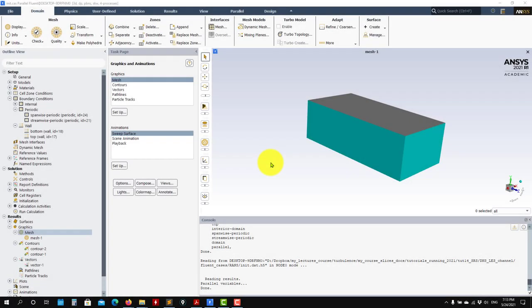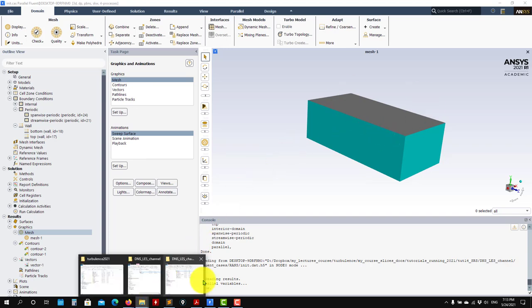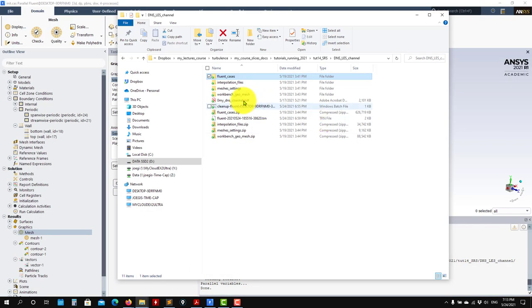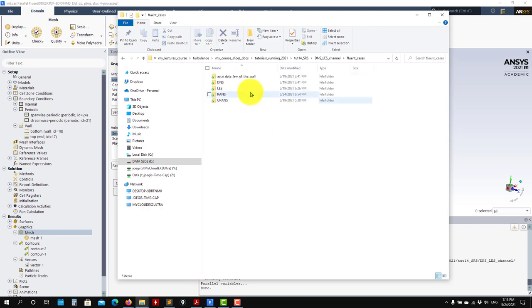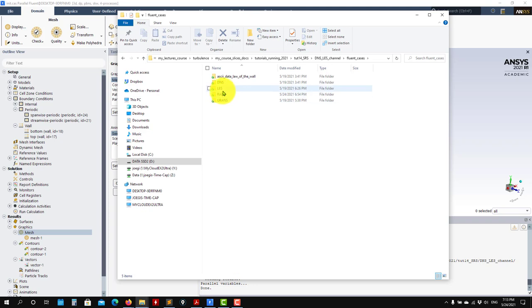Hey there, welcome back. So let's run this case, the channel. Previously we did the setup to show how to set up the periodic boundary conditions. Now I'm directly reading the solution. So what I will do, I will go for runs, and then DNS.